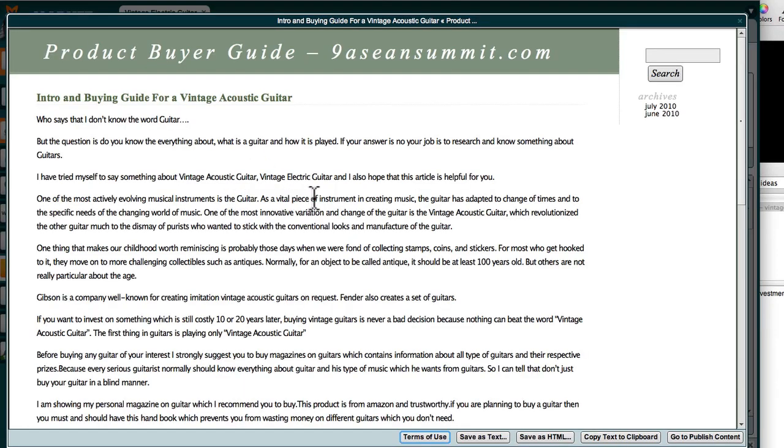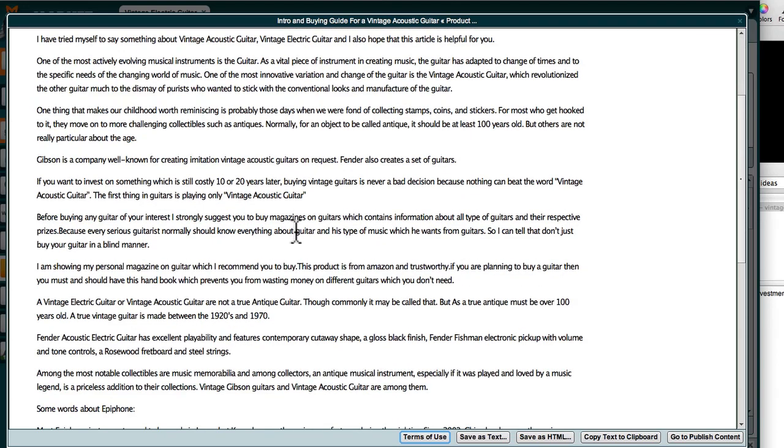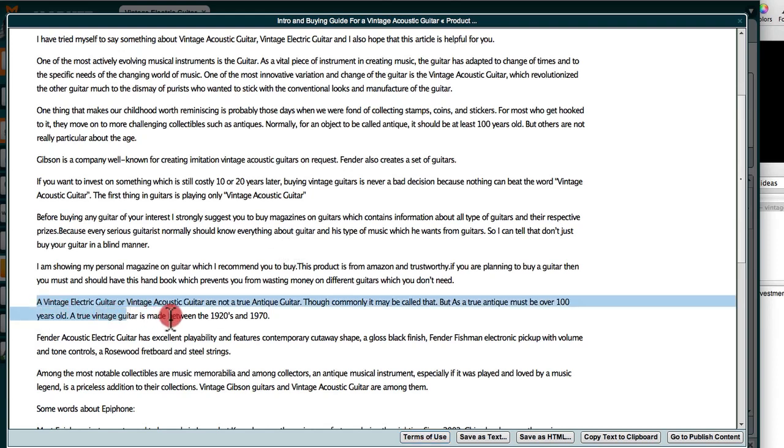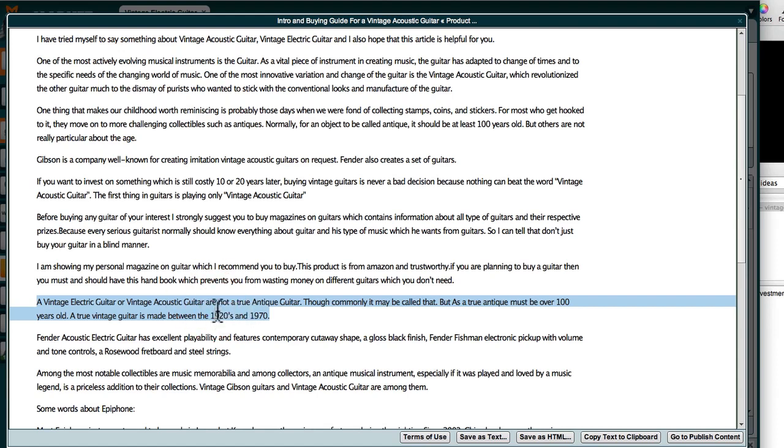You can just start reading through, and we're looking for wow facts, okay? Now this is something that I'm interested in. Vintage Electric Guitar or Vintage Acoustic, not True Antique Guitar. As a True Antique, it must be over 100 years old. True Vintage must be made between the 20s and 70s. So that's useful info.